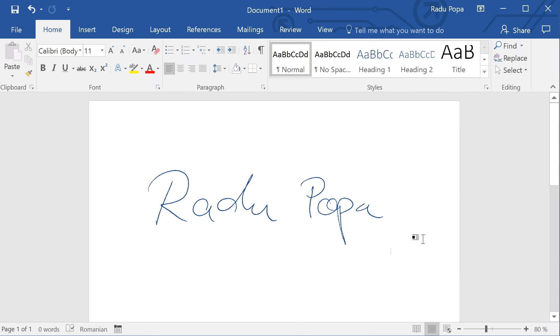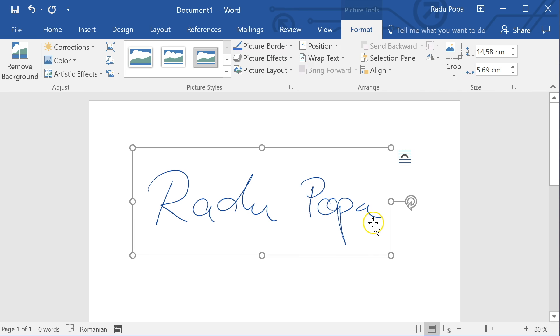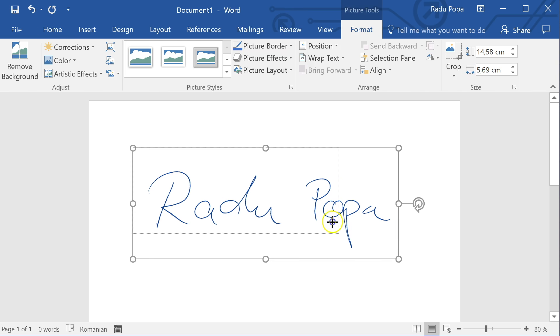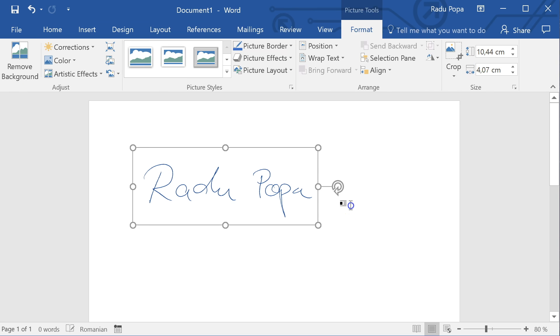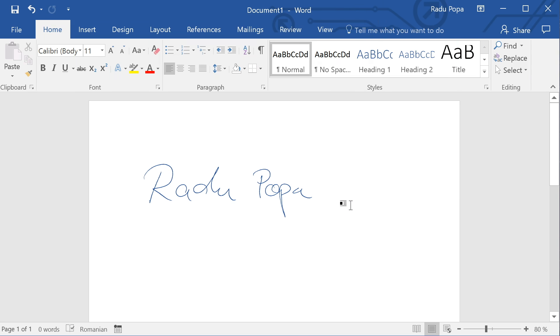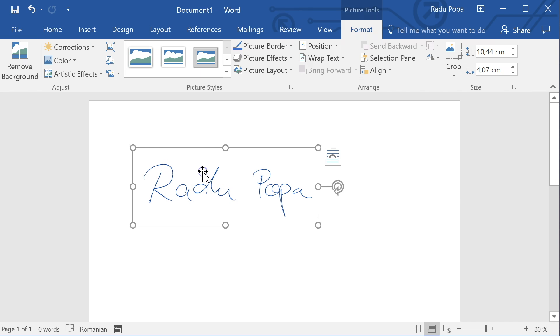Okay, so this is how you can really easily scan your signature with only your phone, Microsoft Word, and a white piece of paper. Snap a picture, put it into Word, and change the settings that I showed you in the corrections tab.